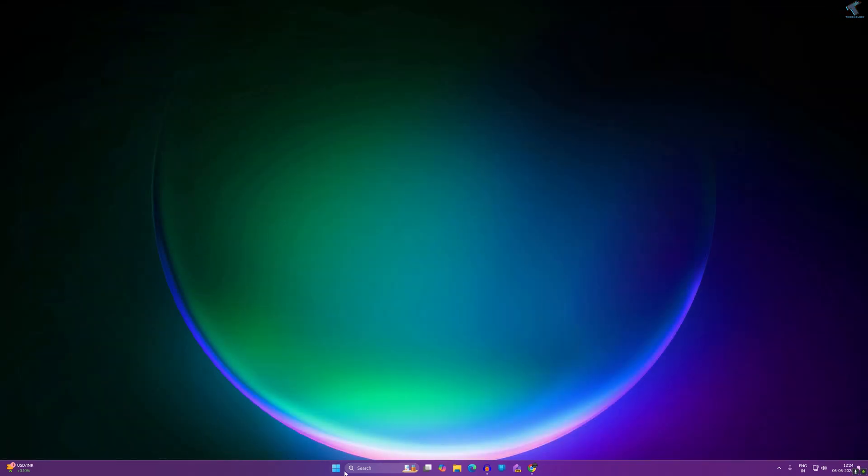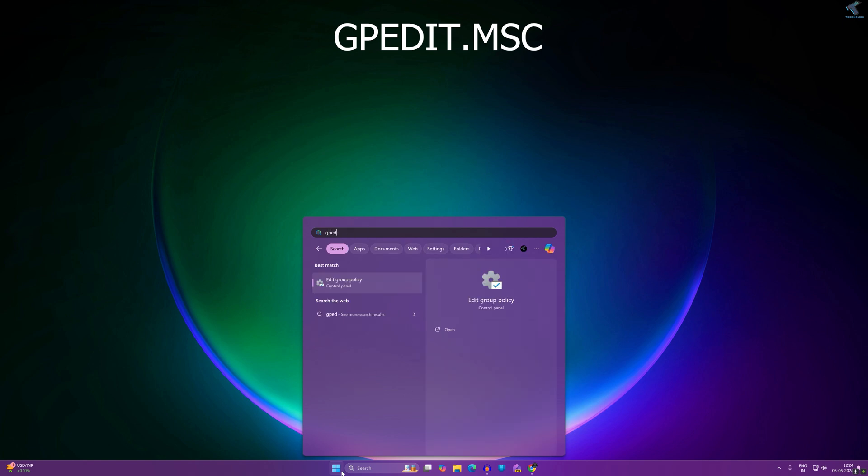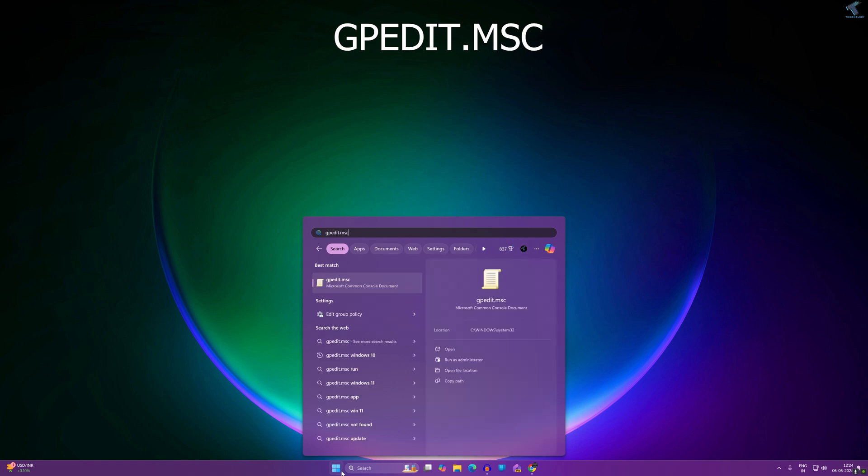Now go to your start or search window and type gpedit.msc. I will give you this command in my description. After that, press Enter from your keyboard.